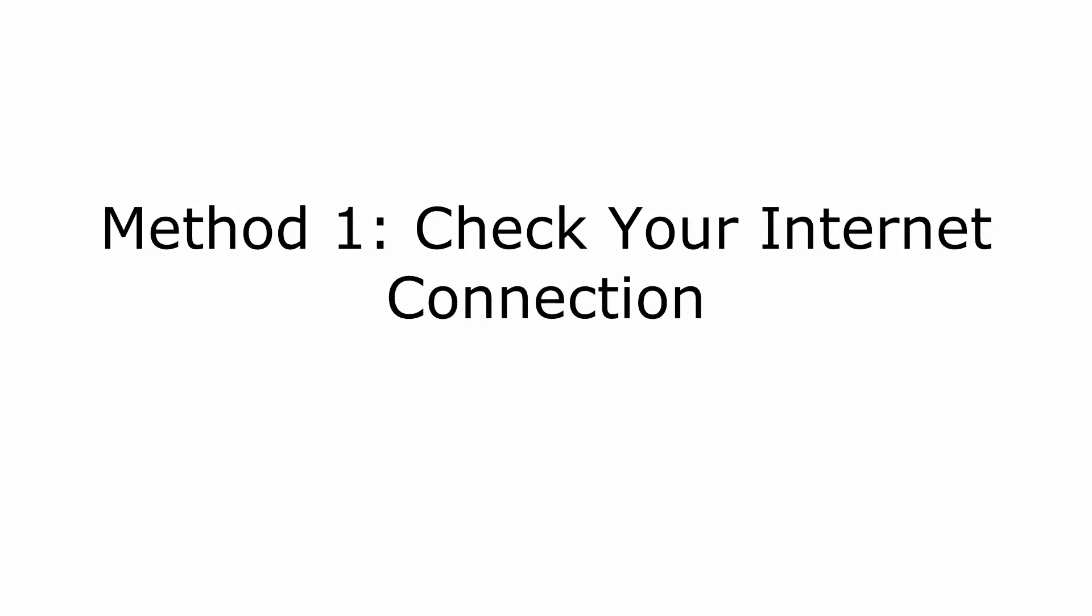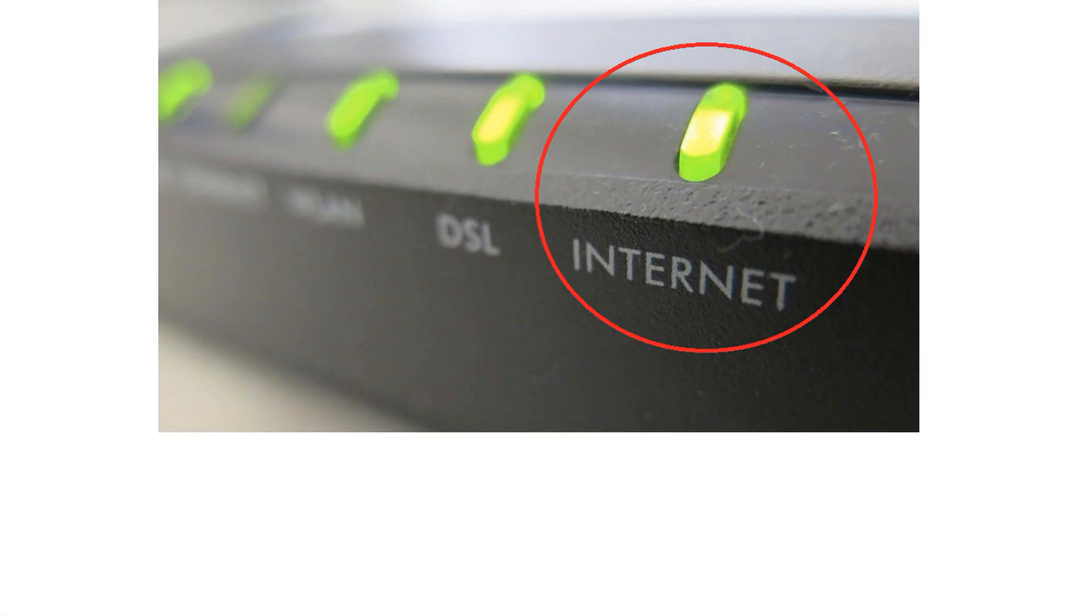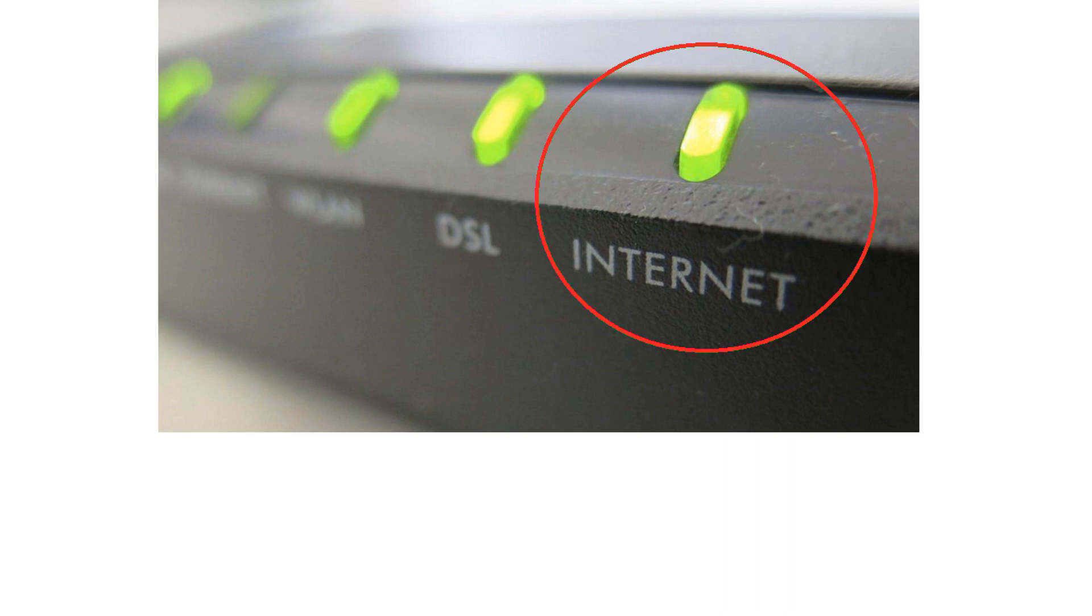Method 1. Check your internet connection. A lot of the times Spotify will stop playing tracks if your internet connection is not working or your Wi-Fi keeps disconnecting. If you face any such problem, then try disconnecting and then reconnecting to your Wi-Fi network or your cellular network to try and fix this issue.